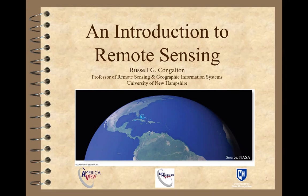Welcome to an introduction to remote sensing. My name is Dr. Russ Congleton. I'm a professor at the University of New Hampshire. You've probably heard that a picture is worth a thousand words. Well, that's what remote sensing is all about — it's about collecting pictures, or what we call imagery, and using that to learn about the earth.